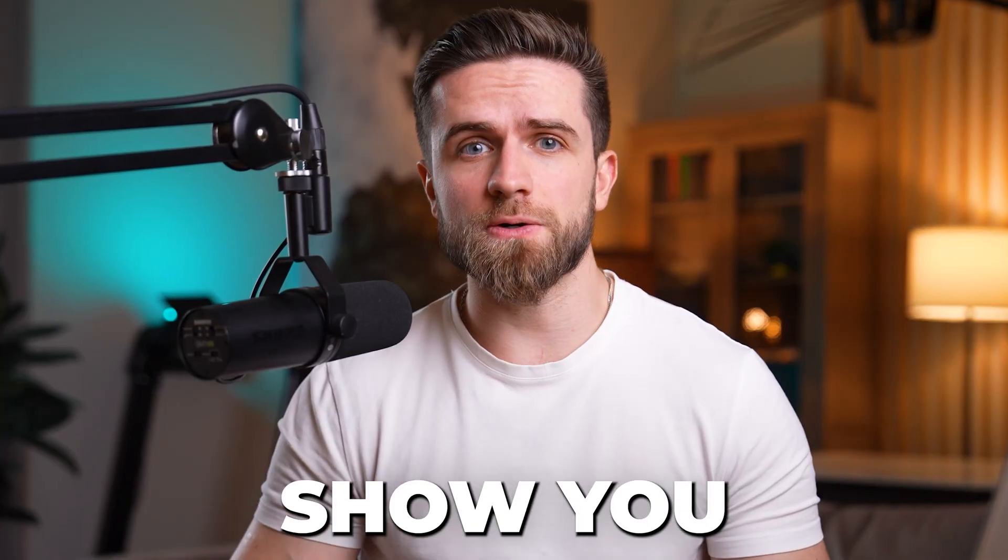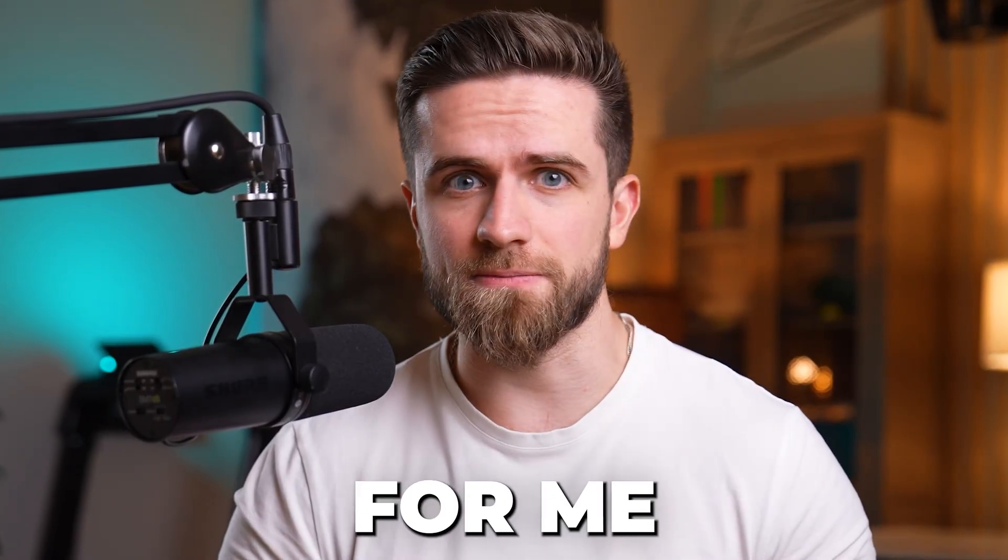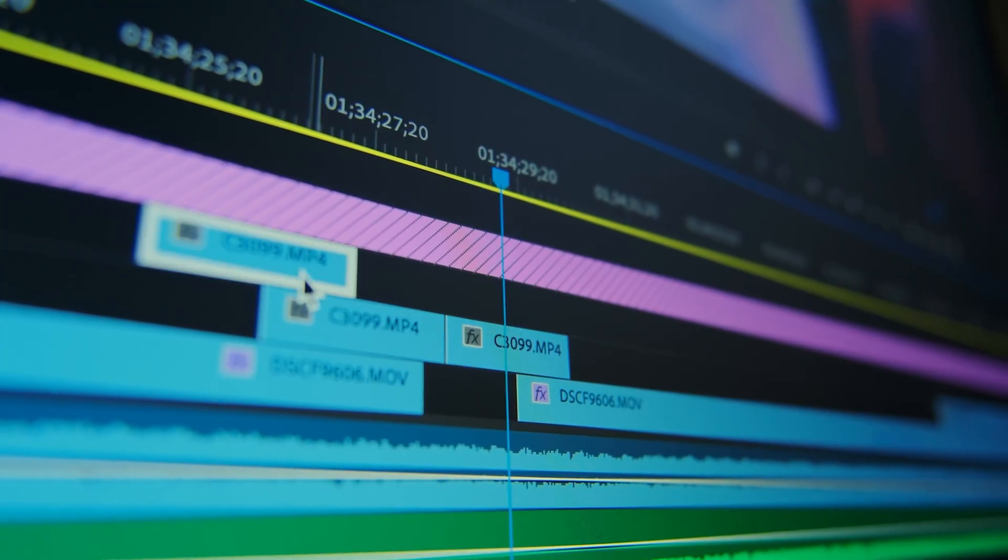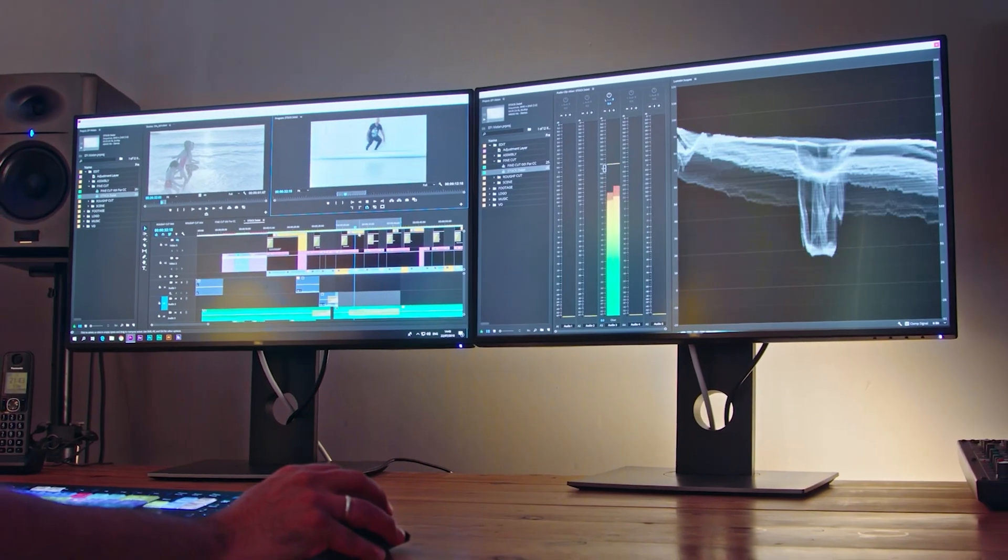If you're spending hours editing videos, I need to show you something that changed everything for me. No more dragging clips for hours. No more learning complex software. Just chatting.